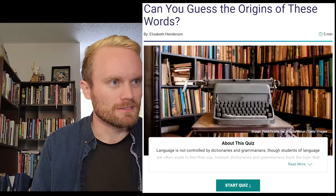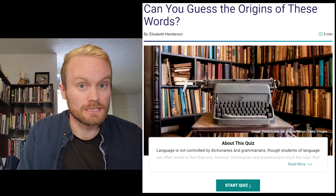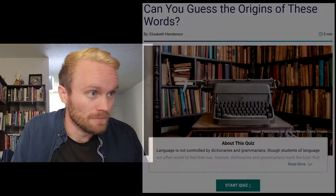Can you guess the origins of these words? Let's try it together with this quiz from HowStuffWorks.com.